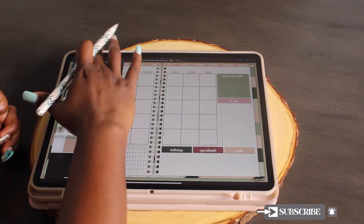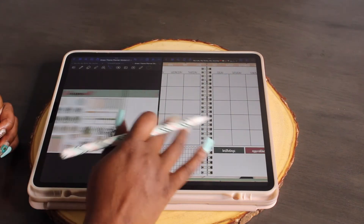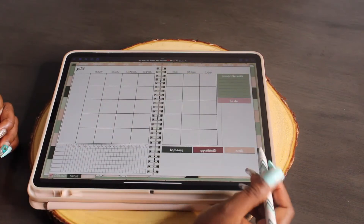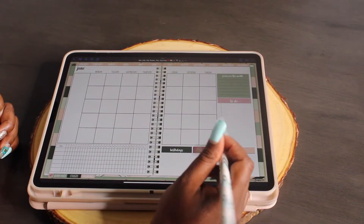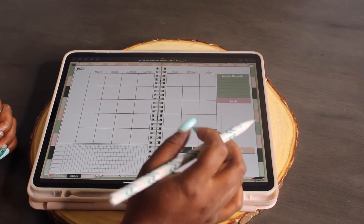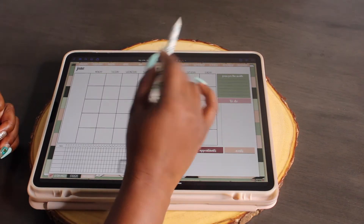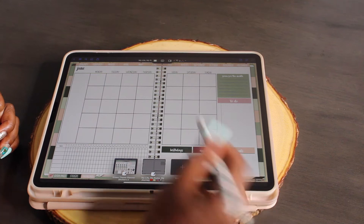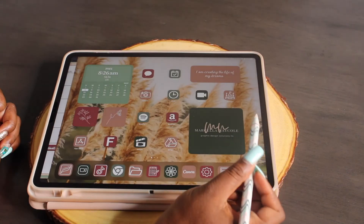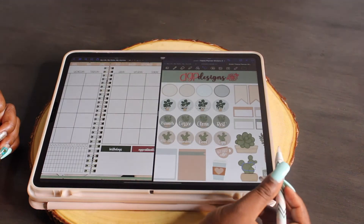Let me do away with the stickers so I can show you. If you have not seen the split screen video, I'll have it linked in the description box. What we're going to do is create a split screen — tap on the three dots at the very top, then tap on the middle icon, and bring up GoodNotes again.